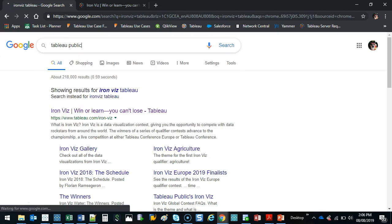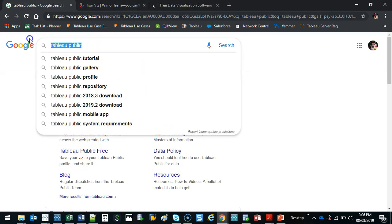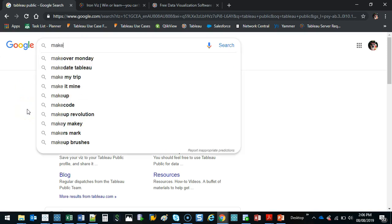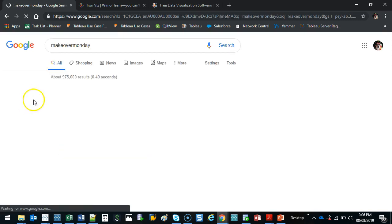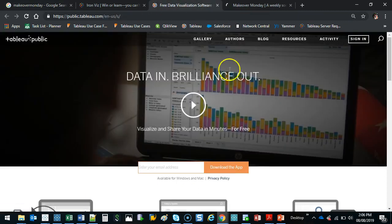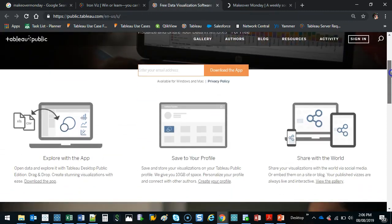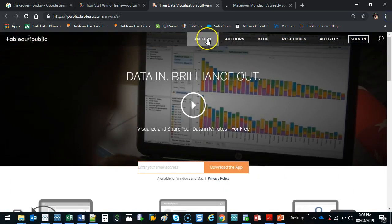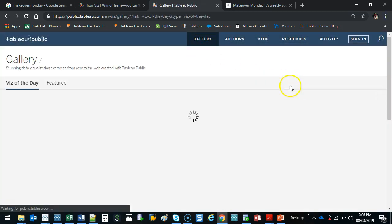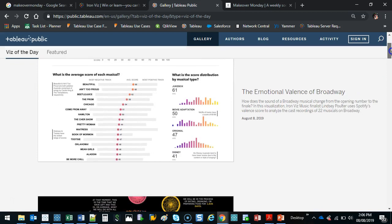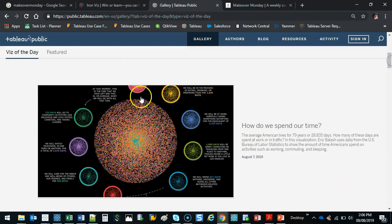You also have Tableau Public. So you can go there. What was the other one? Iron Viz Tableau. Oh, Makeover Monday, which I think is from the UK. So Tableau Public is where a lot of people publish their dashboards. And you can check it out. And there's so many creative things. Like, this is all done in Tableau. That's nuts. That's crazy.